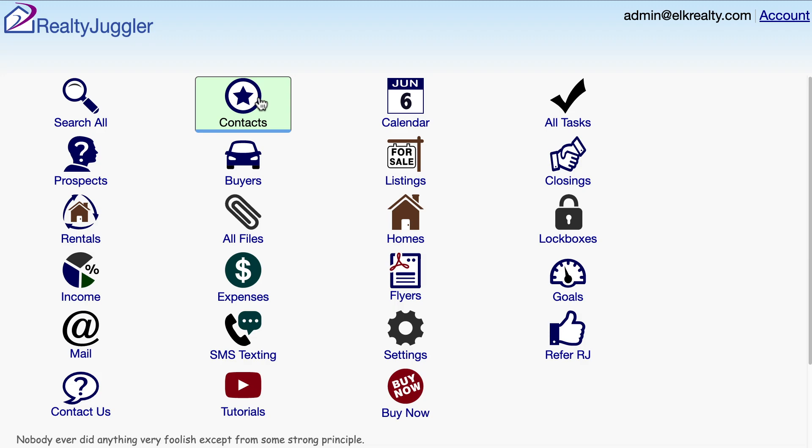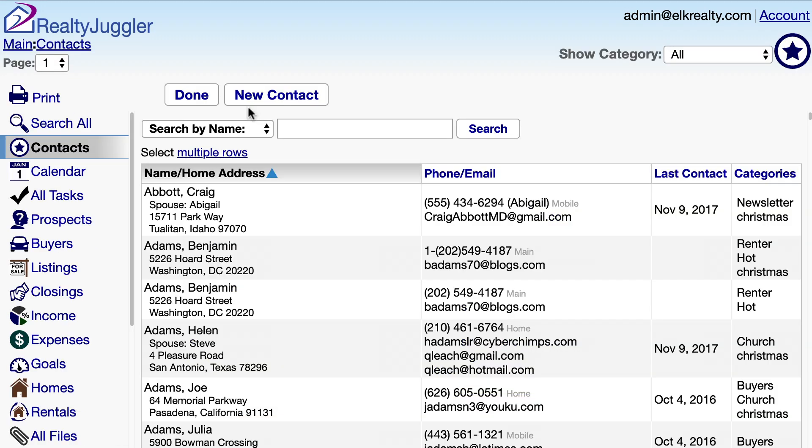Let's explore some of the navigational features in RealtyJuggler real estate software. When you sign in, you'll see the main screen with icons for each section of RealtyJuggler. If I click on the contacts icon, I'll see my list of contacts.